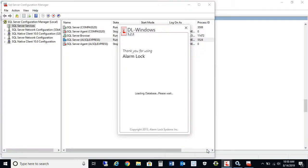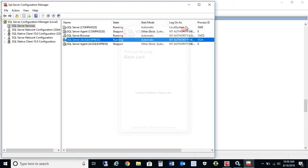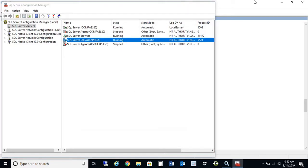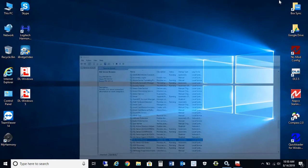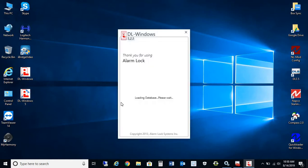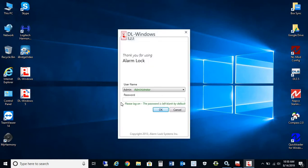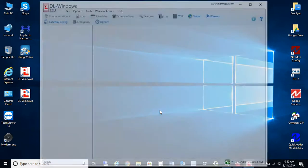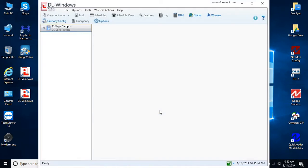At this point, what we'll do is go ahead and reattempt to connect to the DL Windows software. Minimize here. Now we'll launch the DL Windows software. And as you see, I'm now able to access the database.